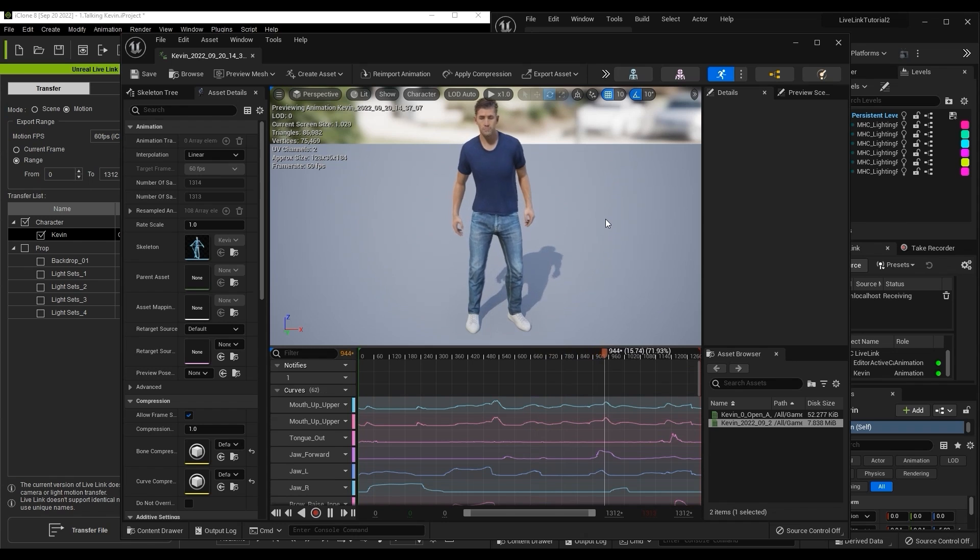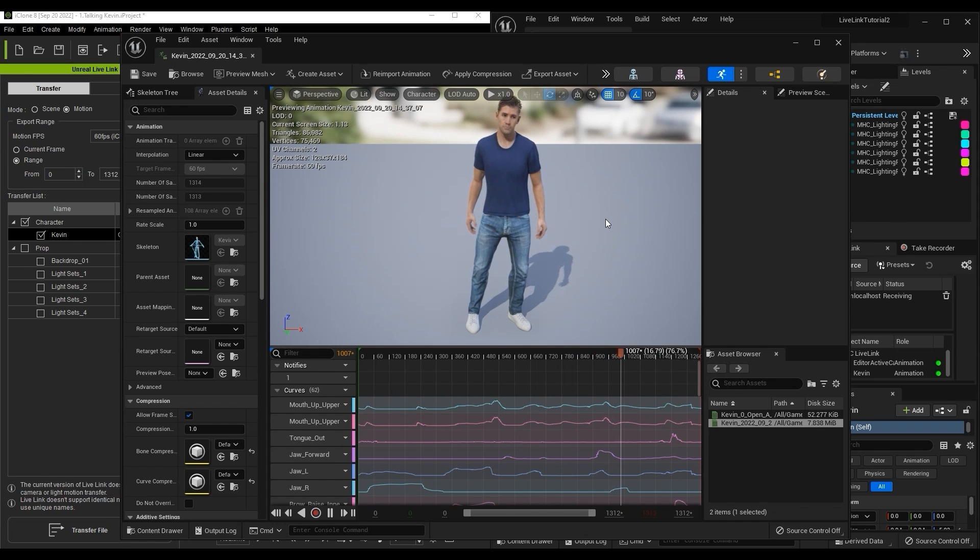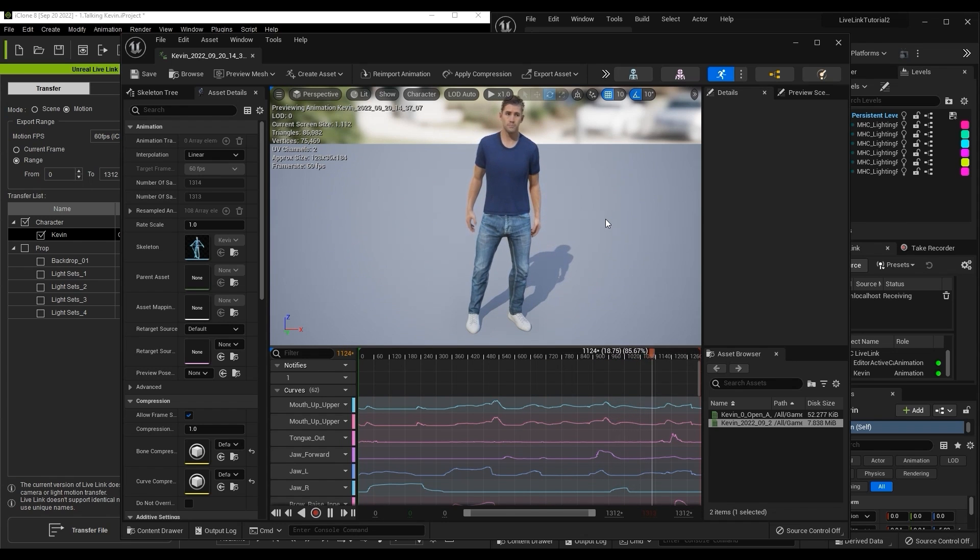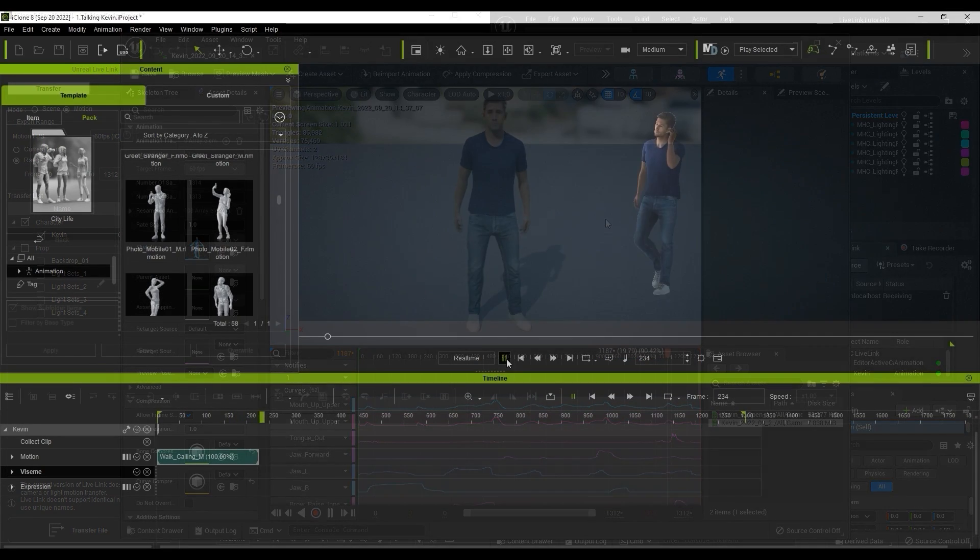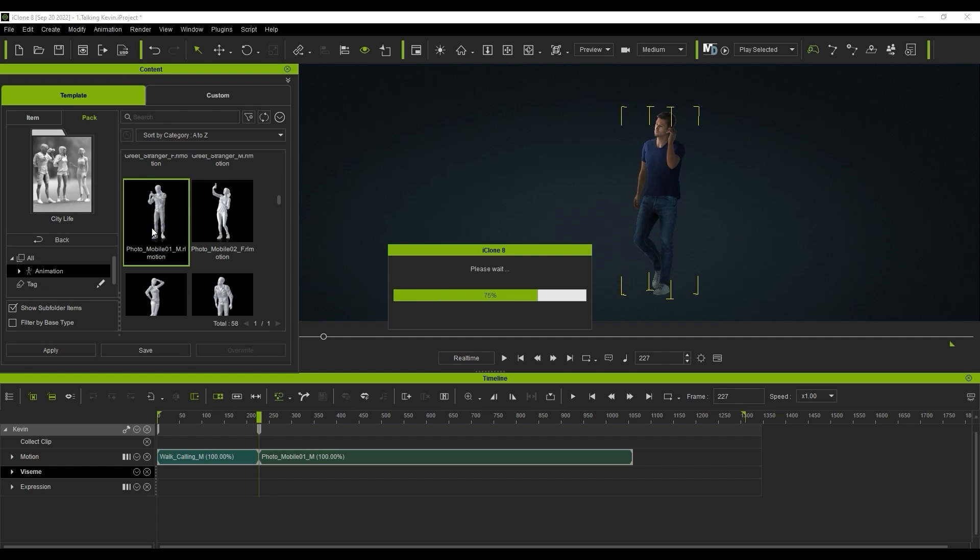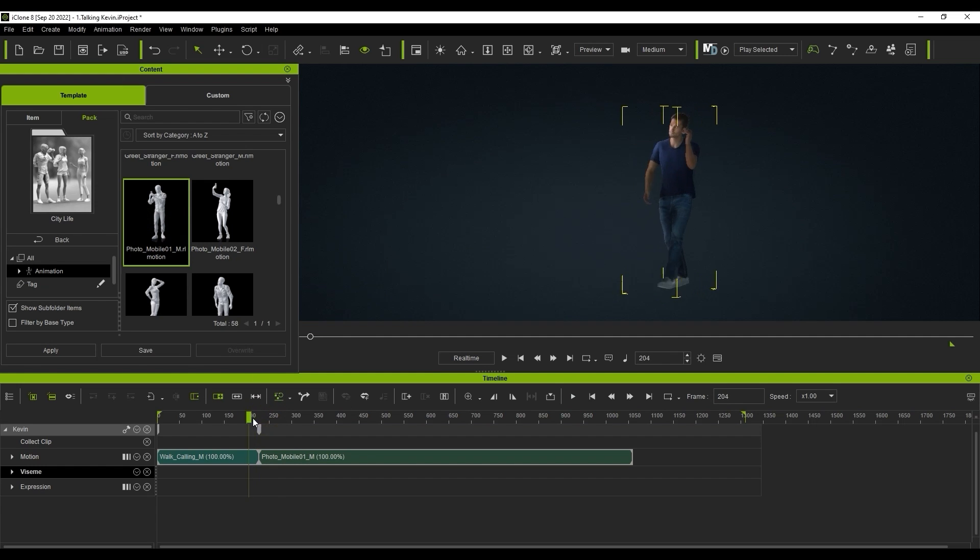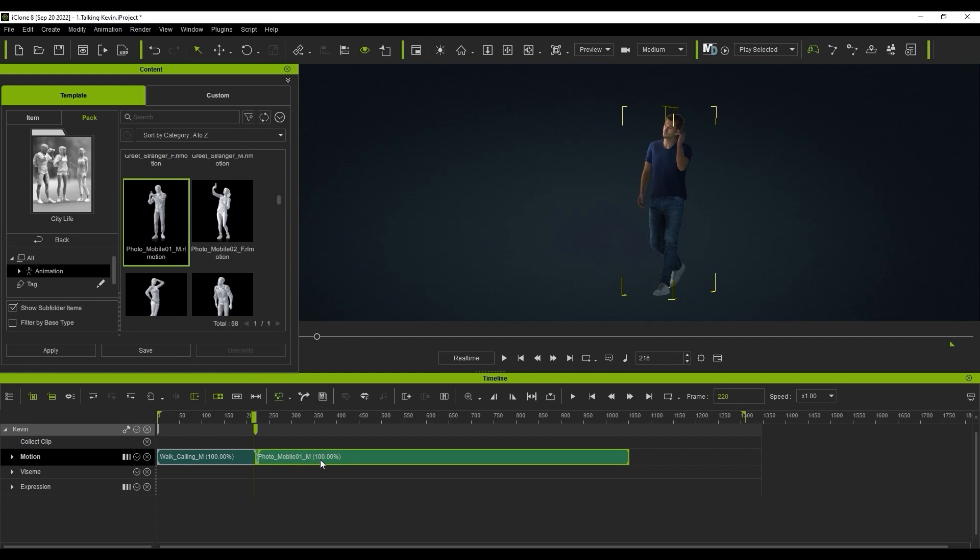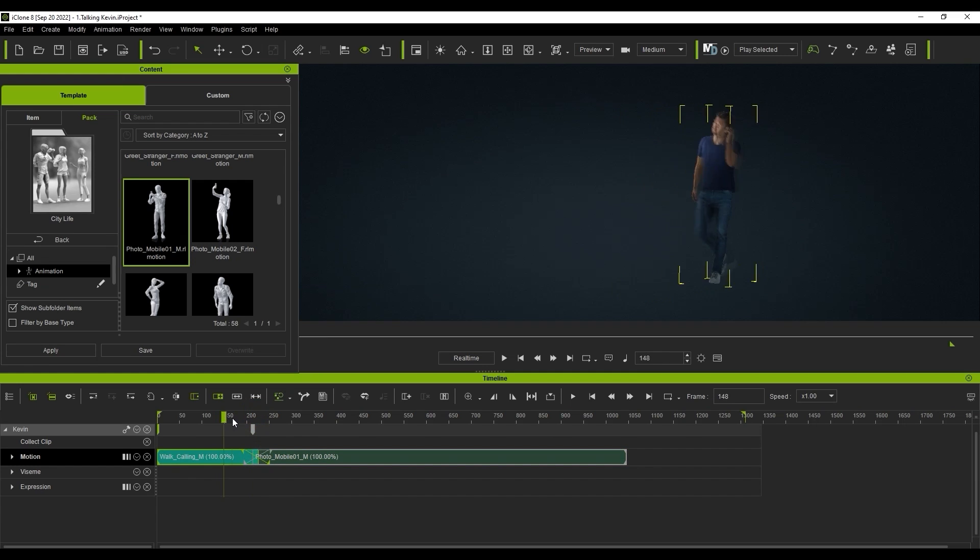In this next scenario, let's look at how we can utilize iClone's Motion Clip Blending feature for quick motion matching. If I apply these two motions one after the other, there is a sharp transition between them that we can smooth out by blending the two clips together using the transition area gizmos.